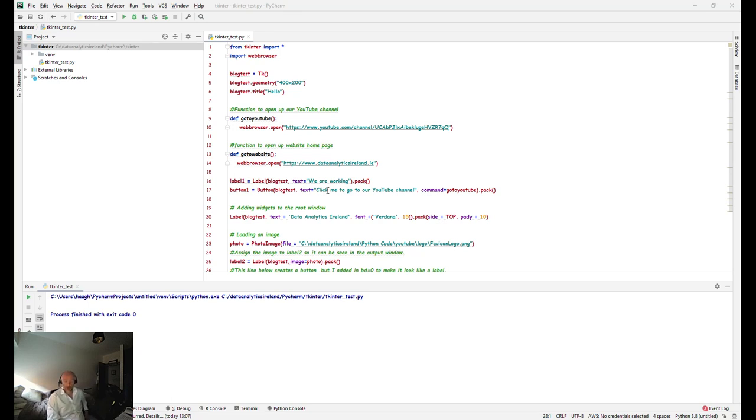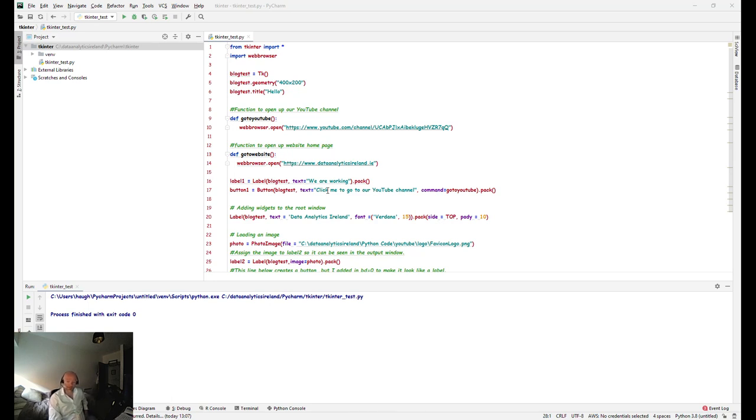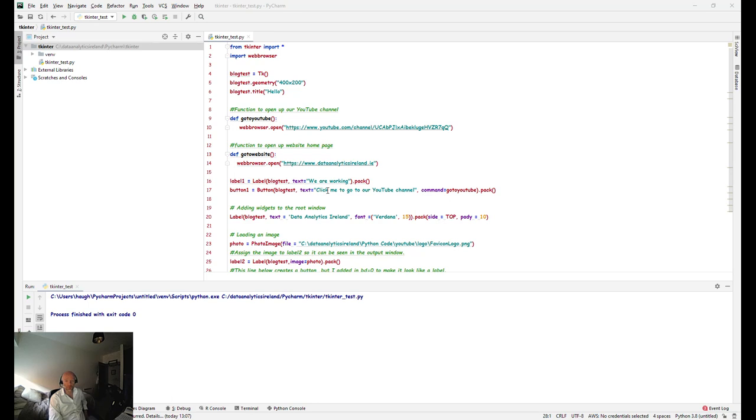So if you want to run a data analytics project with a Windows type interface, tkinter is one of the options. I'm going to do this video here now and then obviously I have some additional information on our blog post that will be linked in the video.